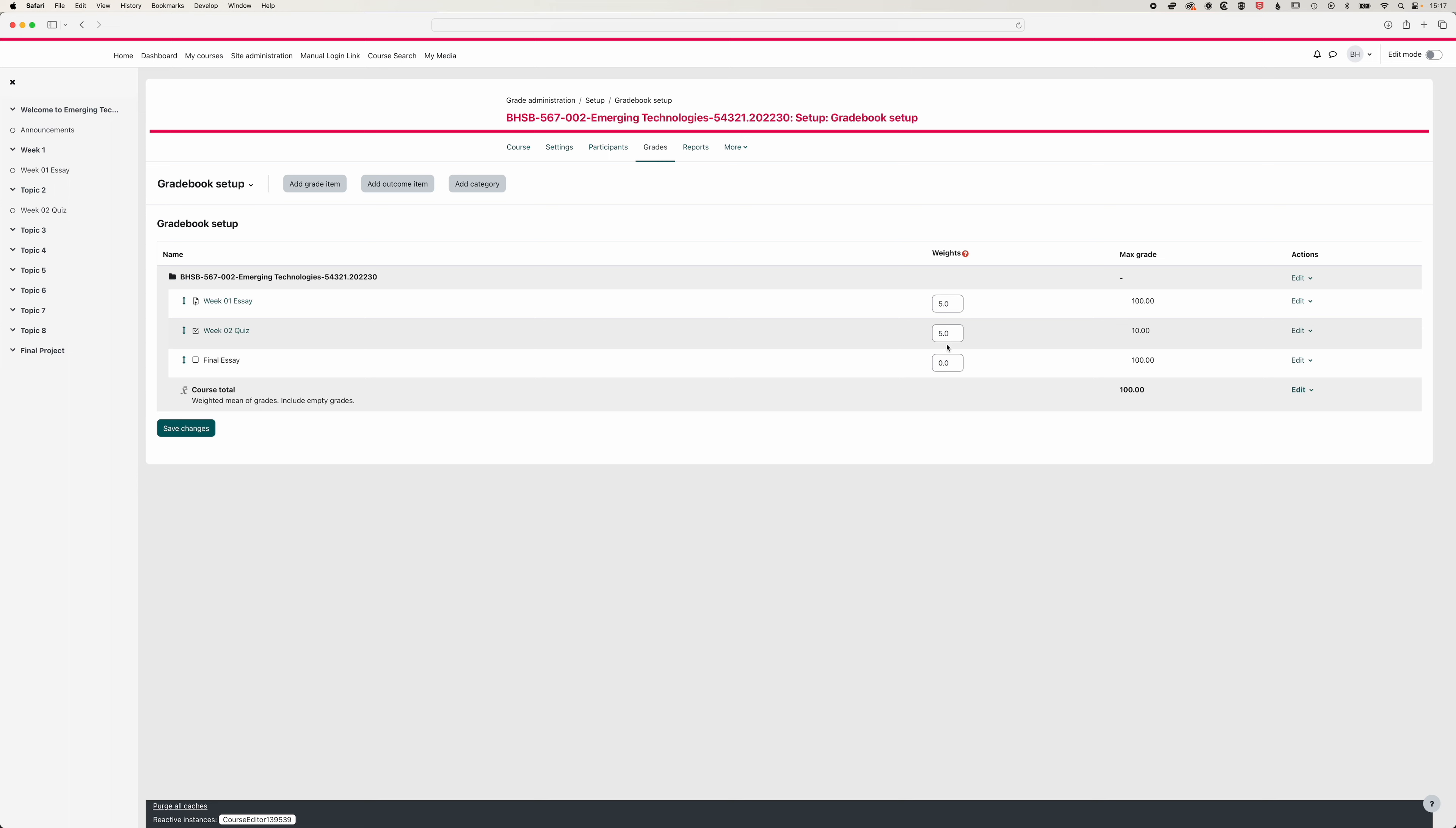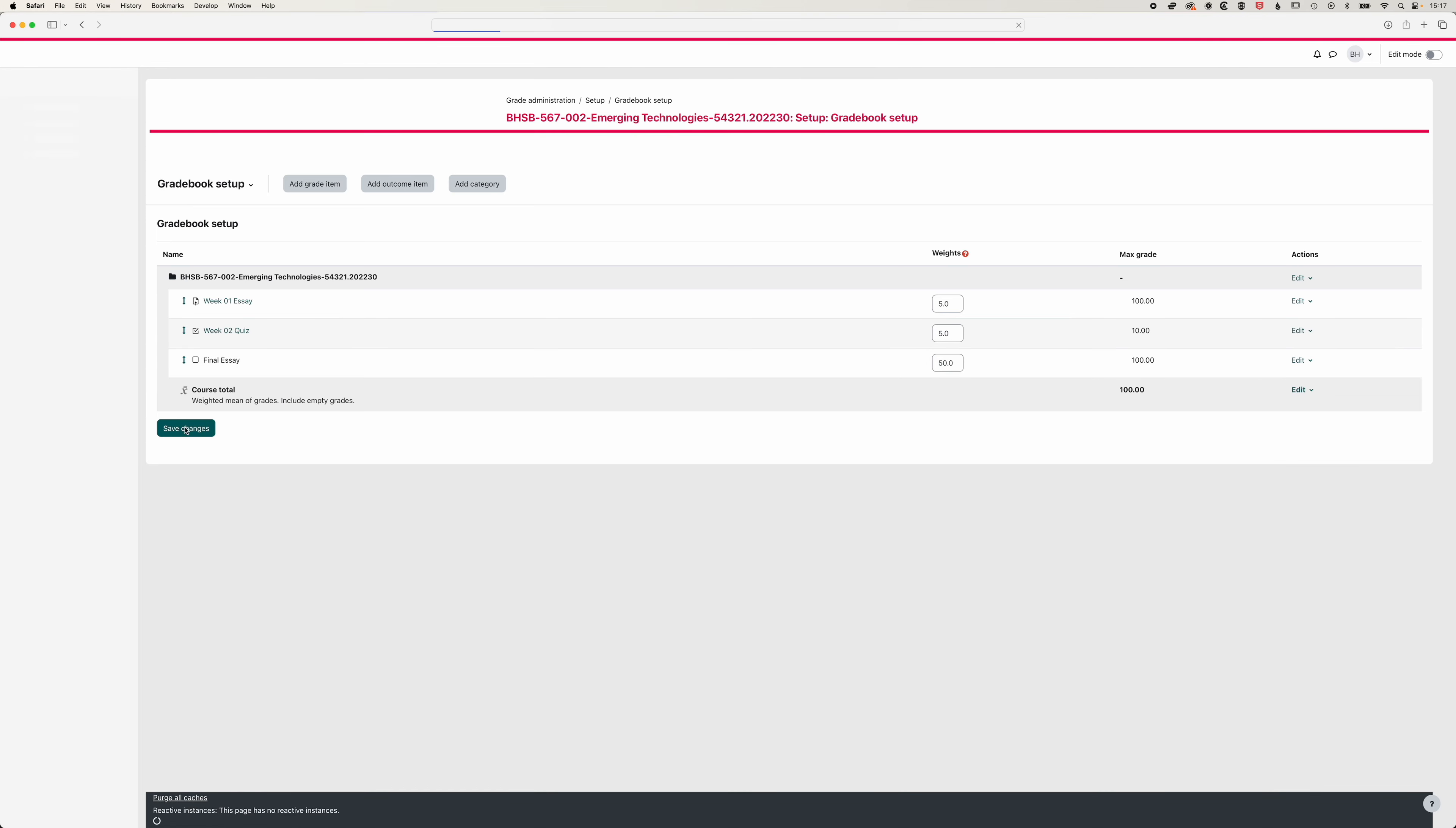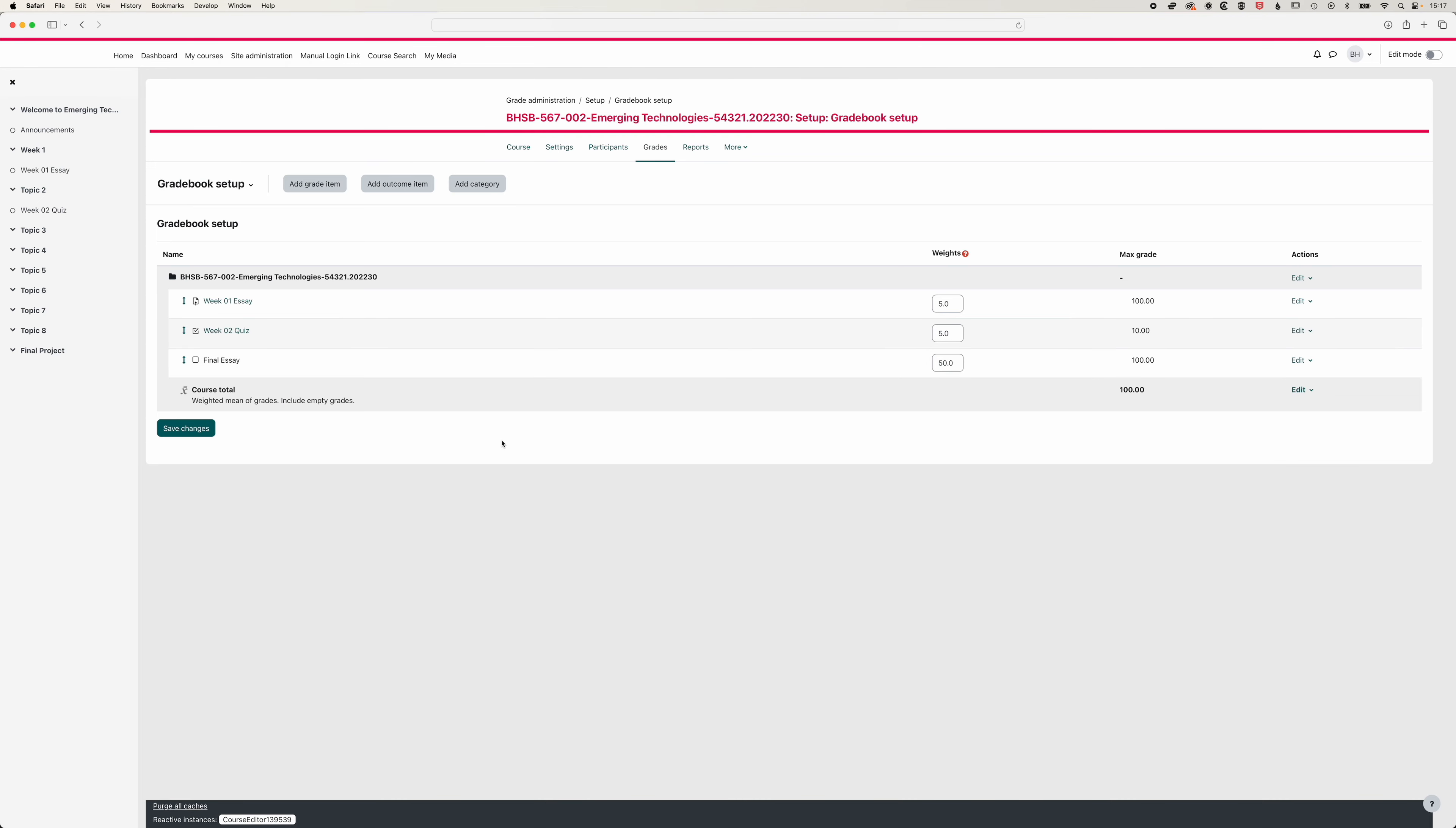And so now you can see this weighting is zero. So we'll set this to 50% for our final essay. And essentially, as we add more and more items, we can gradually make sure everything balances out here, up to 100.